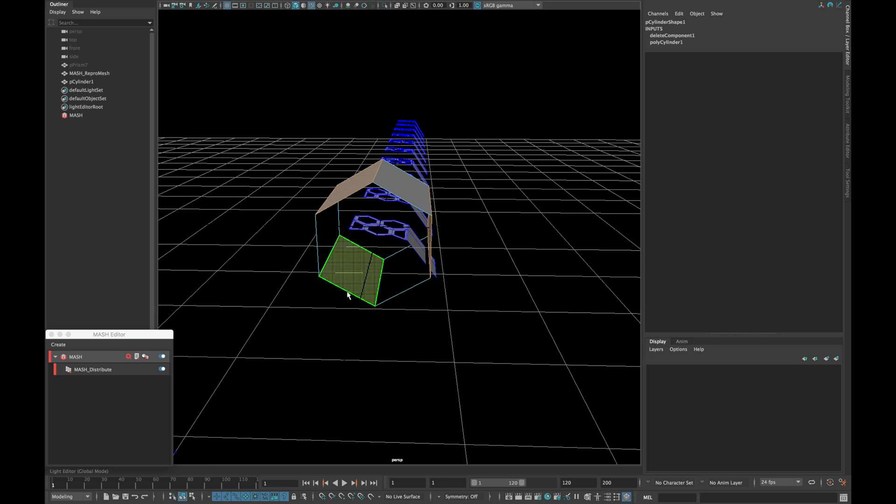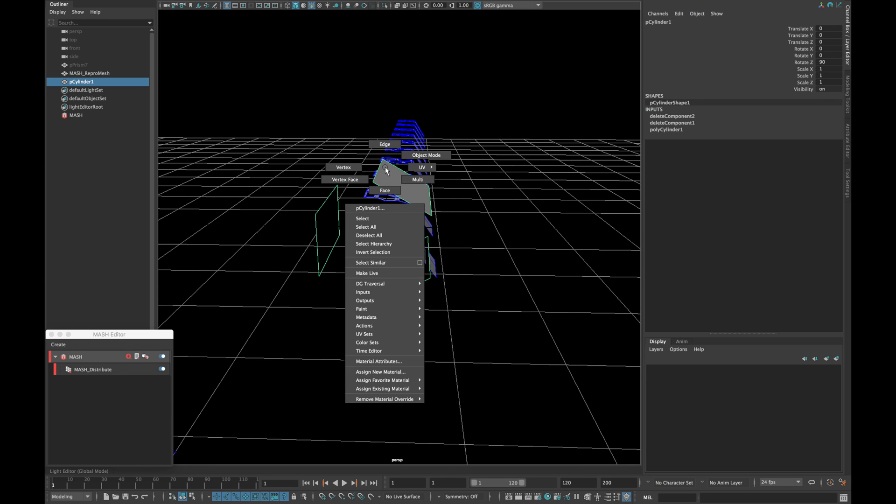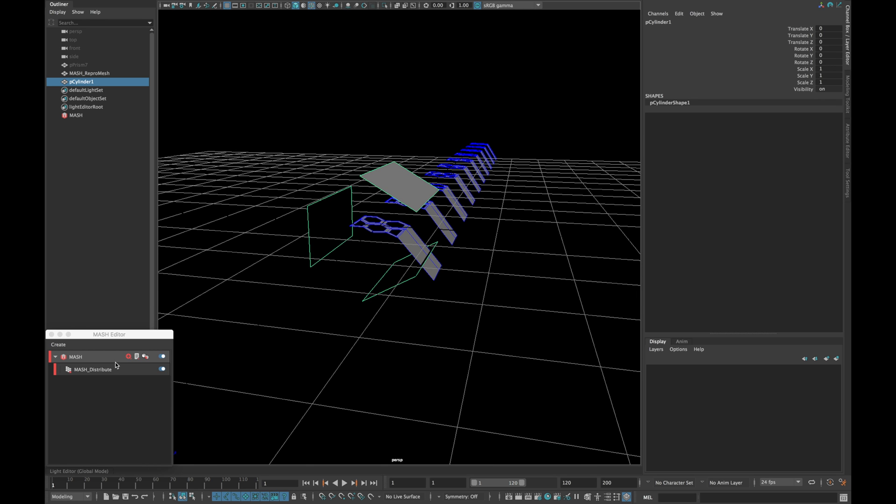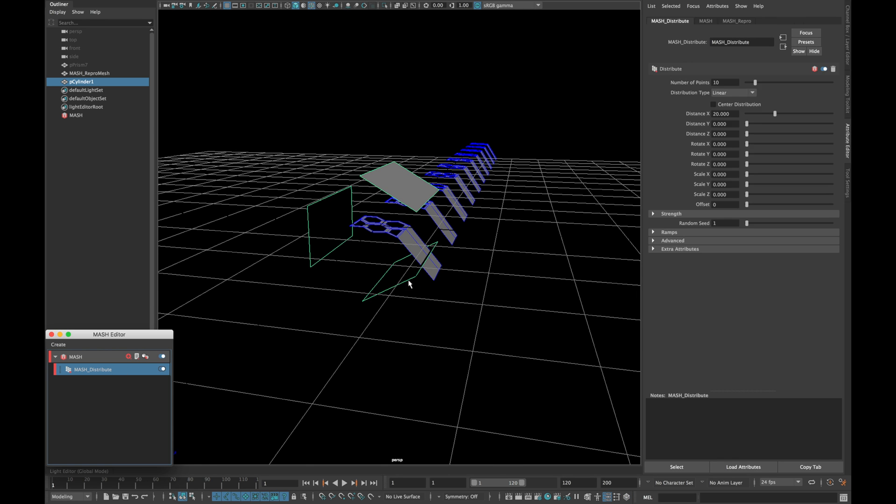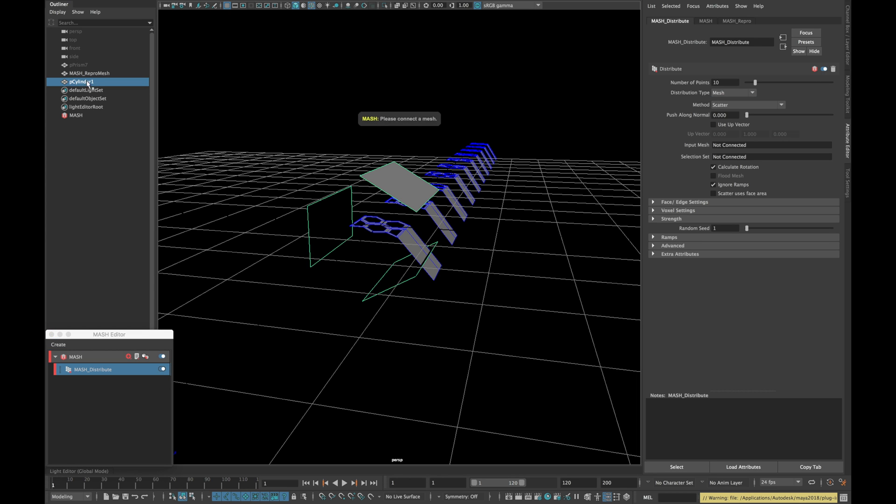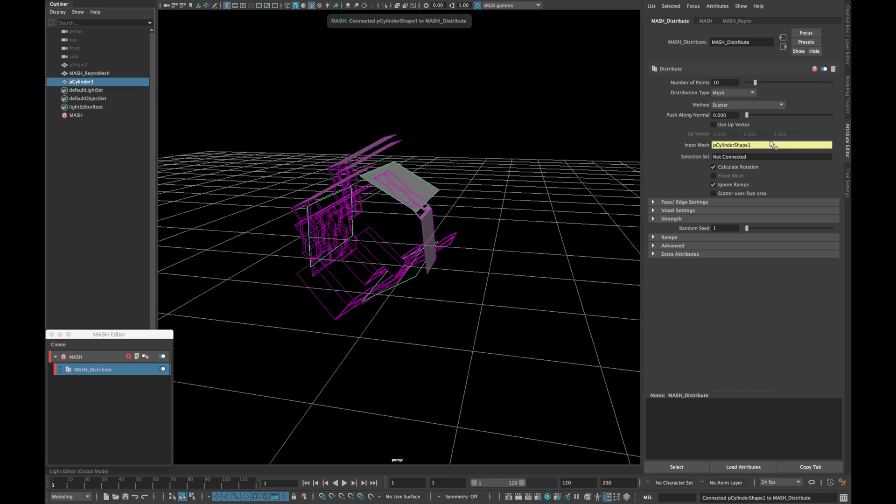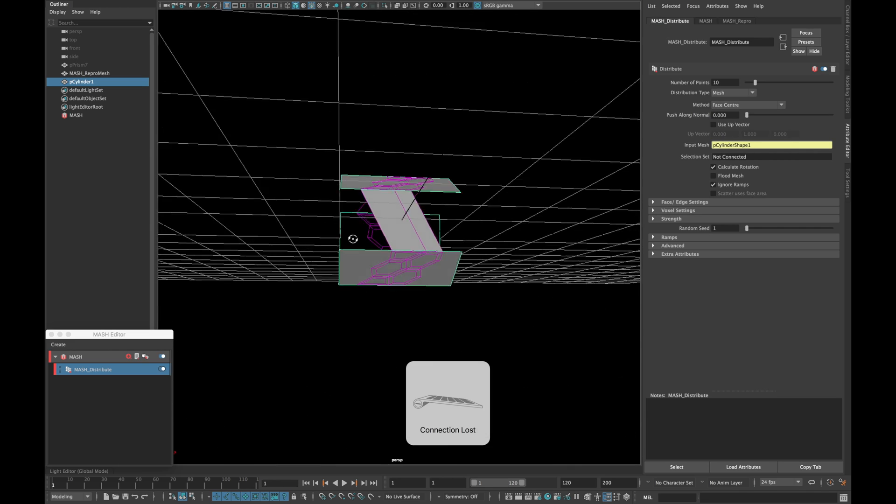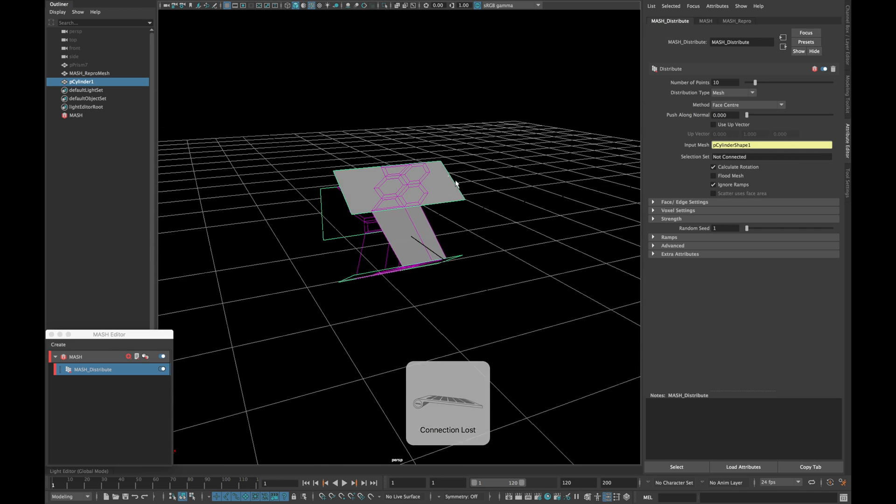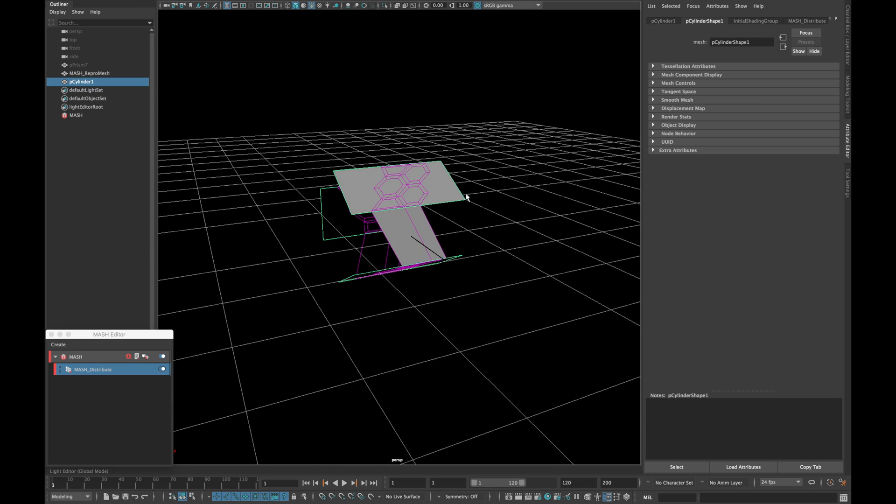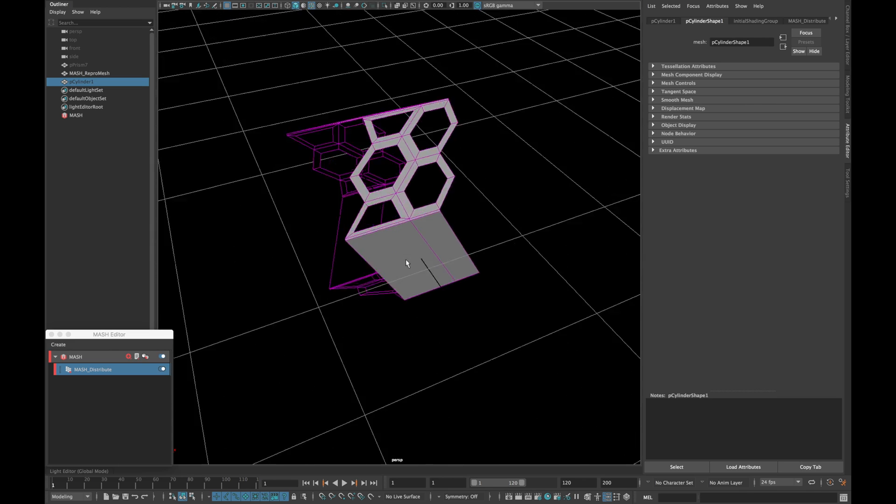Also delete every other face and delete the history. Go in your mesh distribution node and set the distribution type to mesh. And drag your cylinder in input mesh. And change the method to face center. And hide your cylinder.